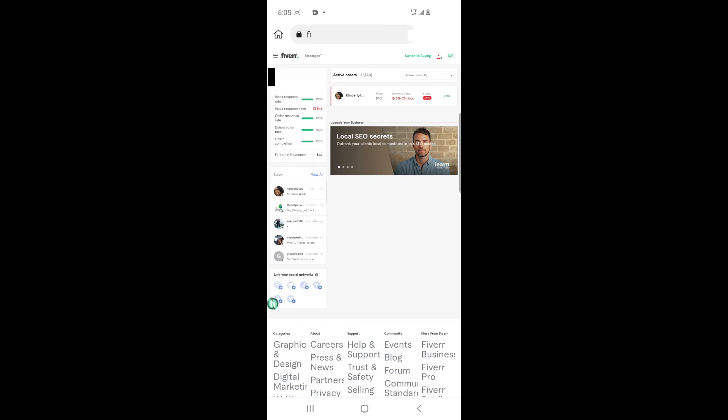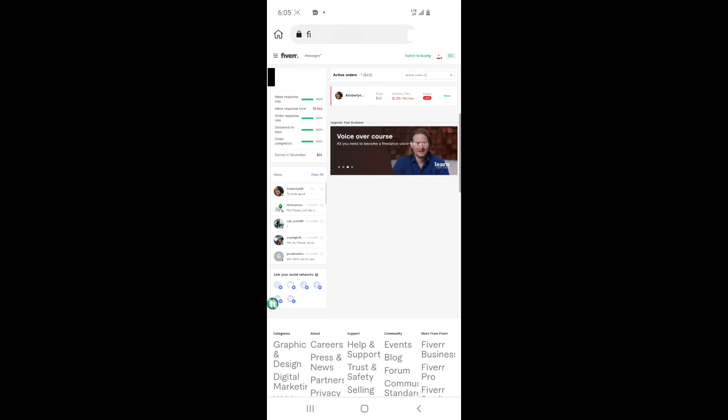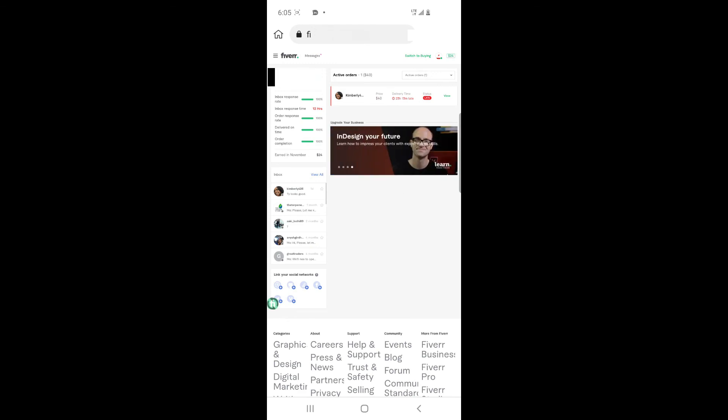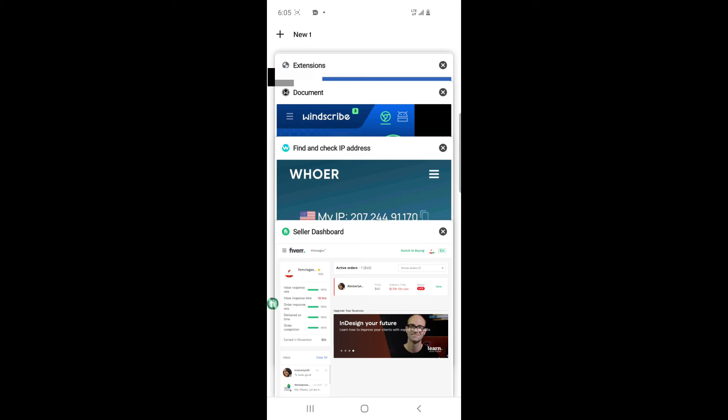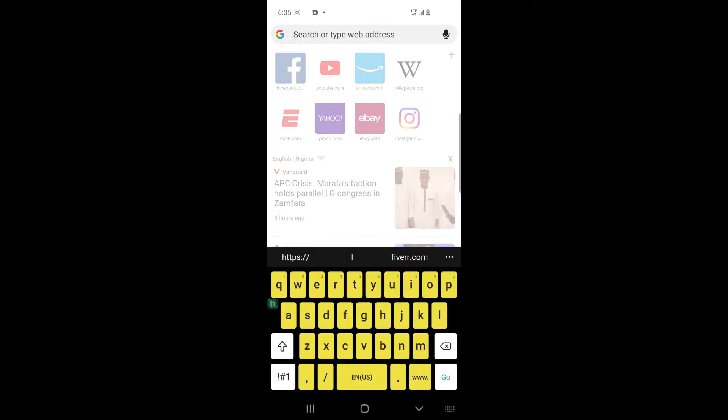So as you can see, my account is logged in. And that's how you can log in a US Fiverr account using this Kiwi Browser without overriding your phone with VPN. And this app can also be used for Twitter. If you're a Nigerian, and we know that Twitter has been banned in Nigeria currently, so you can just use this app to log in your Twitter.